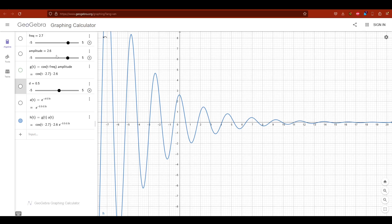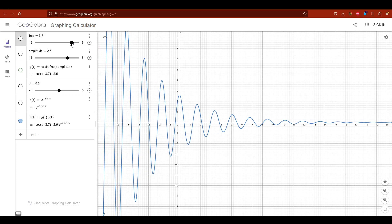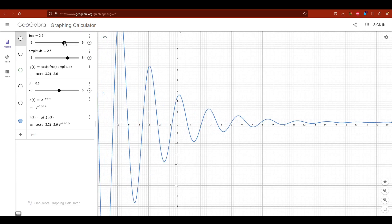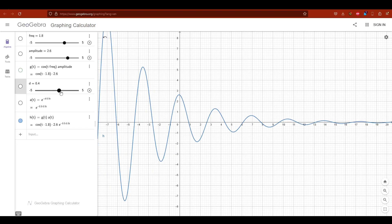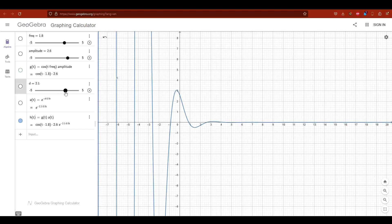If we increase the frequency we get more overshoots and if we increase the dampening the function will converge to zero a lot sooner.